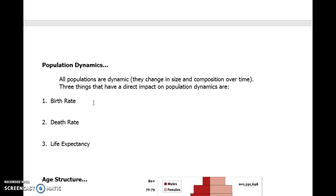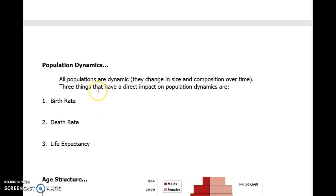And that goes right hand in hand with death, where the death rate is the number of deaths that happened over a certain period of time. So if the birth rate exceeds the death rate, then your population is going to increase. If the death rate is higher than the birth rate, then your population will decrease.